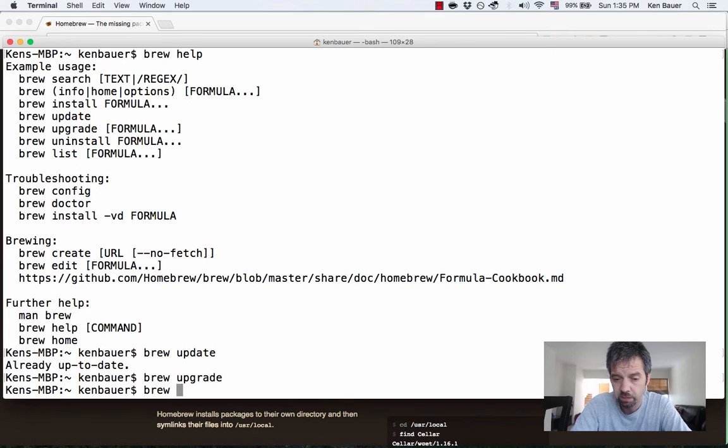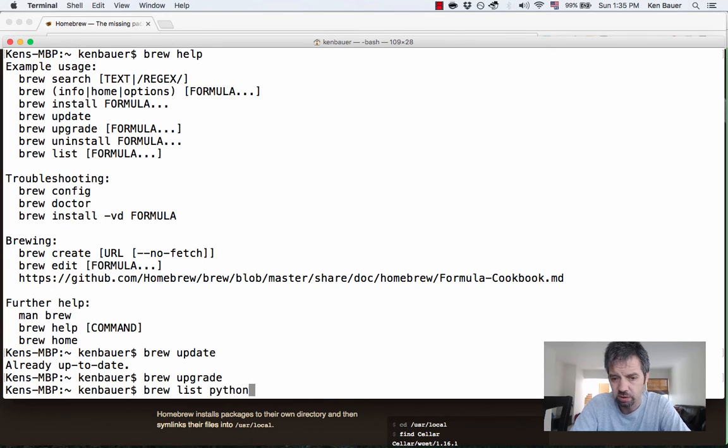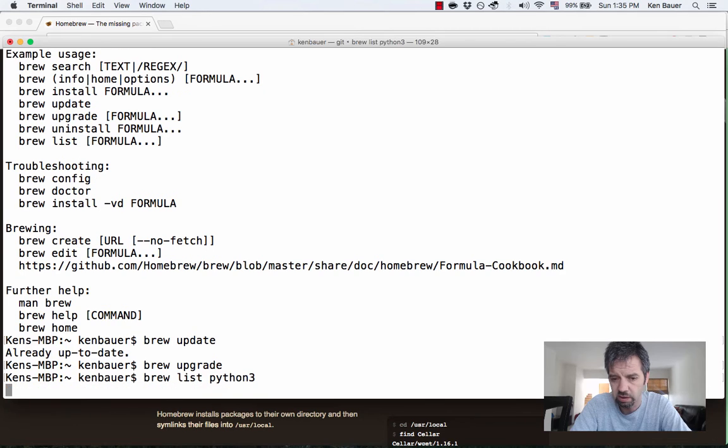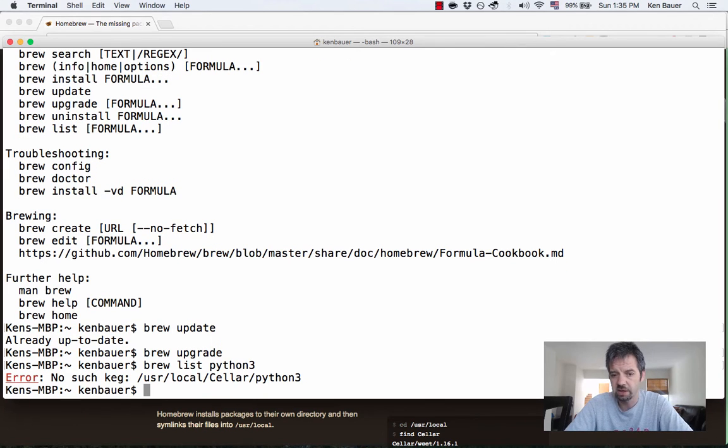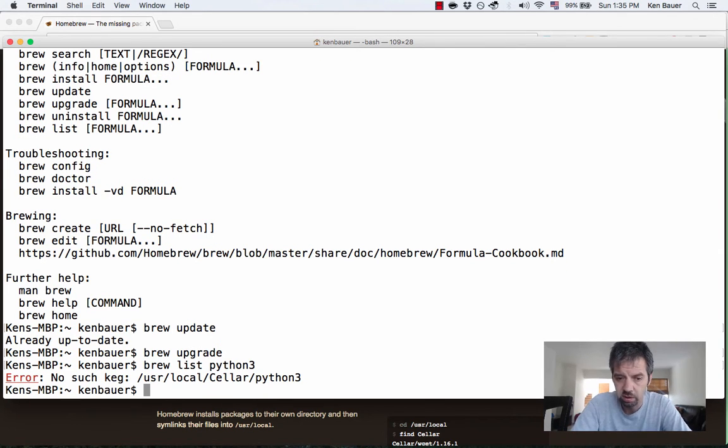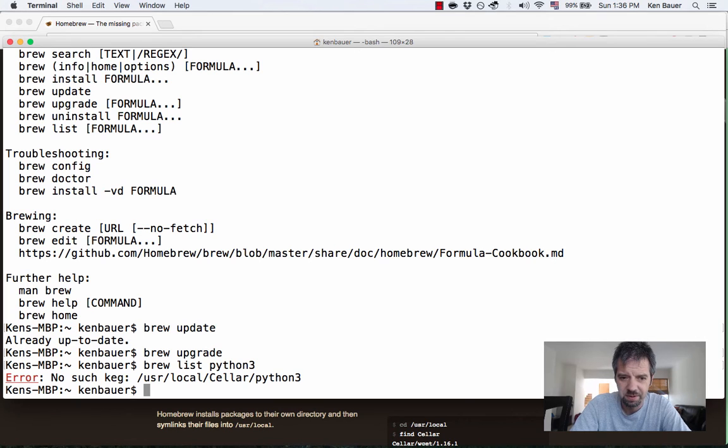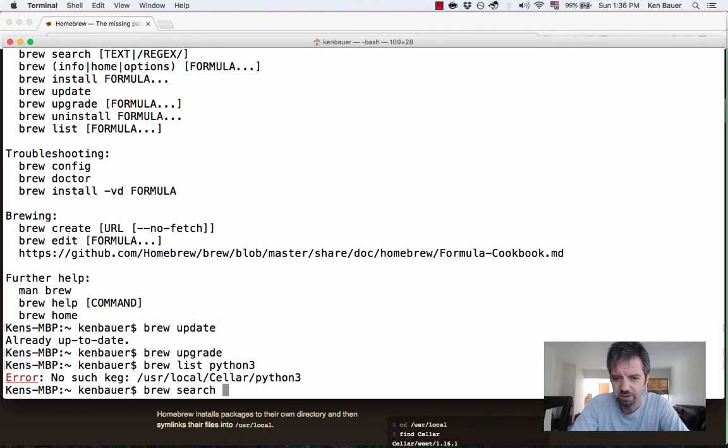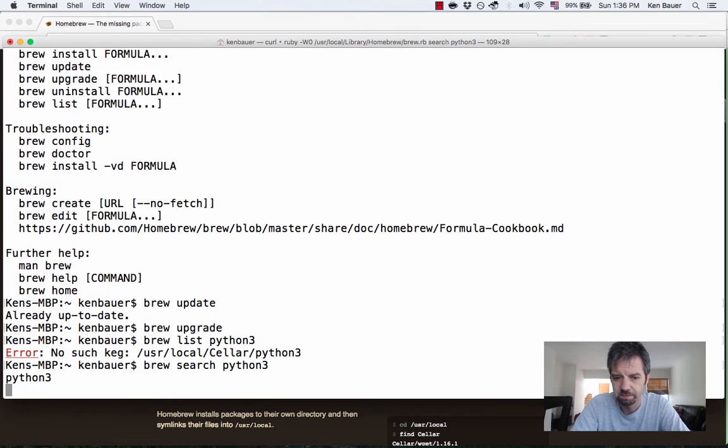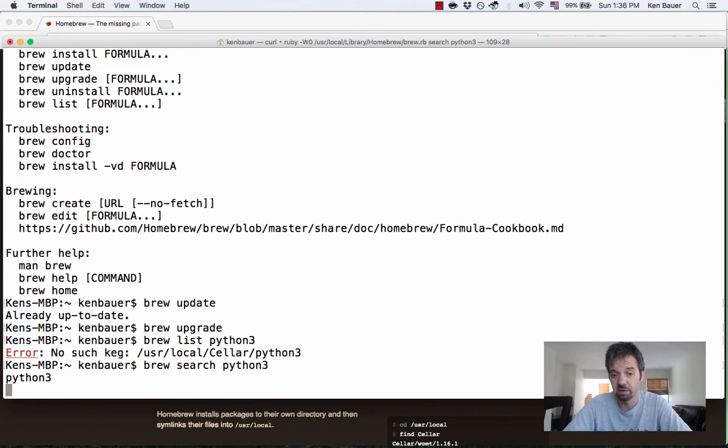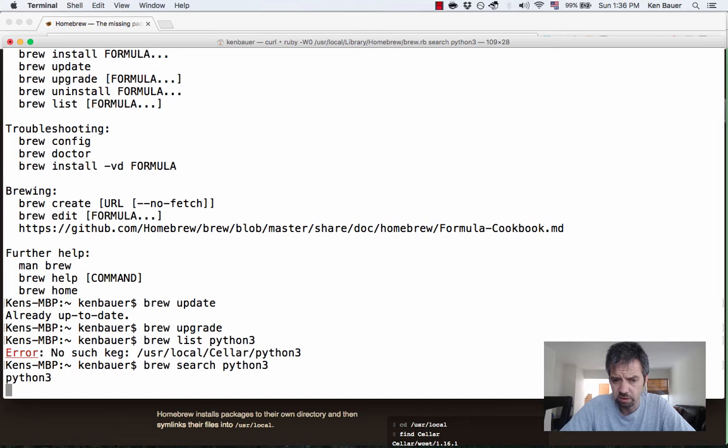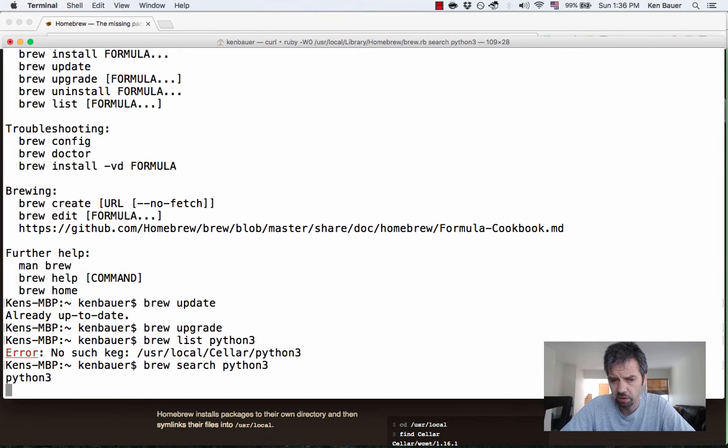So we're going to go ahead and you could do a list. So I could do, say, let's list the things that match Python 3. There's nothing there actually. What I want to do is brew search Python 3. Because I don't have Python 3 installed I couldn't find it obviously. So it's going to go out and search for anything that looks like it matches Python 3. It found one.